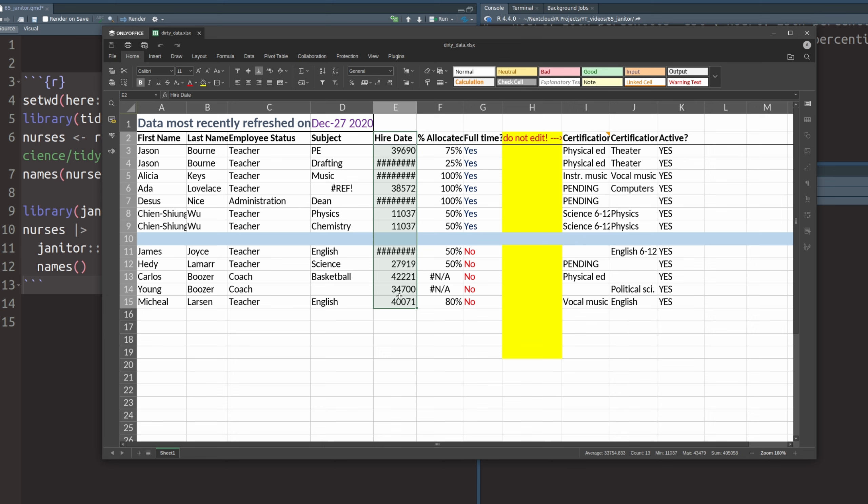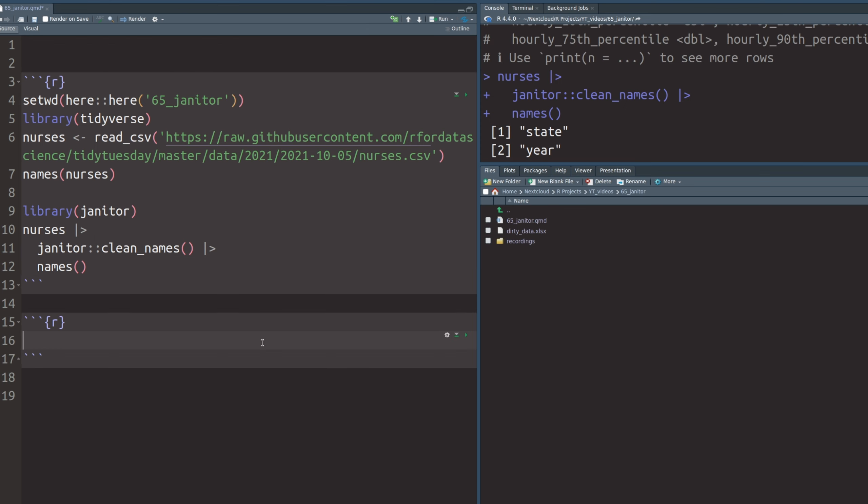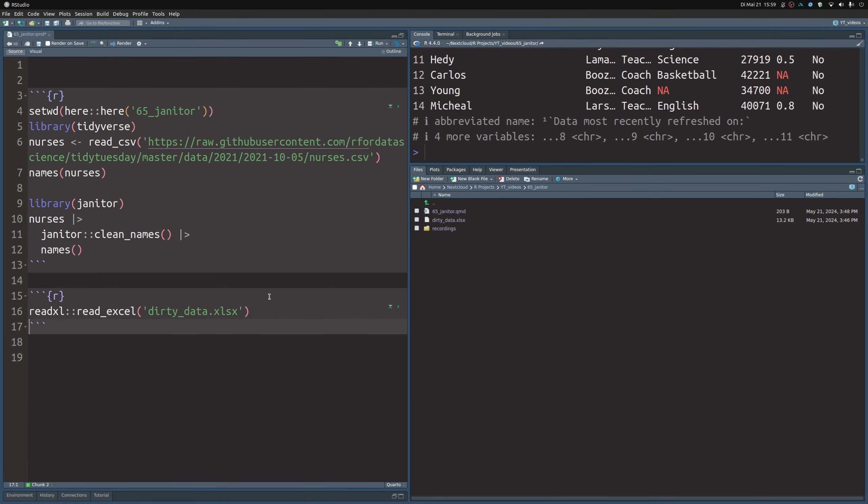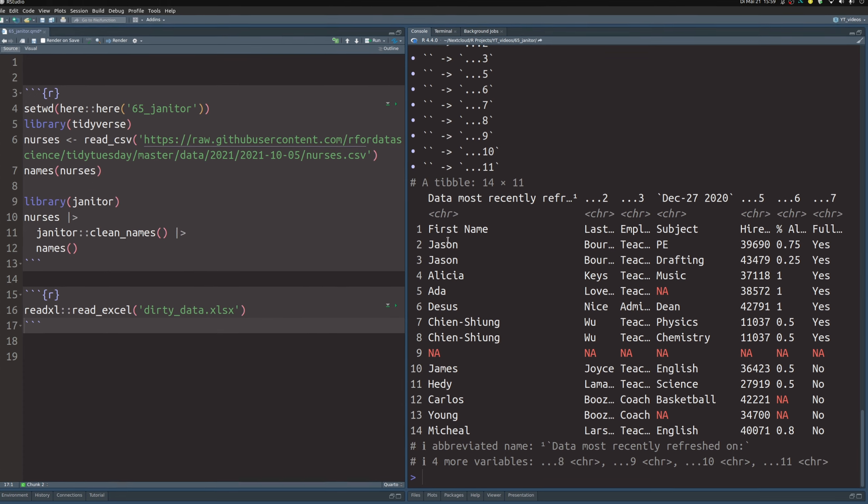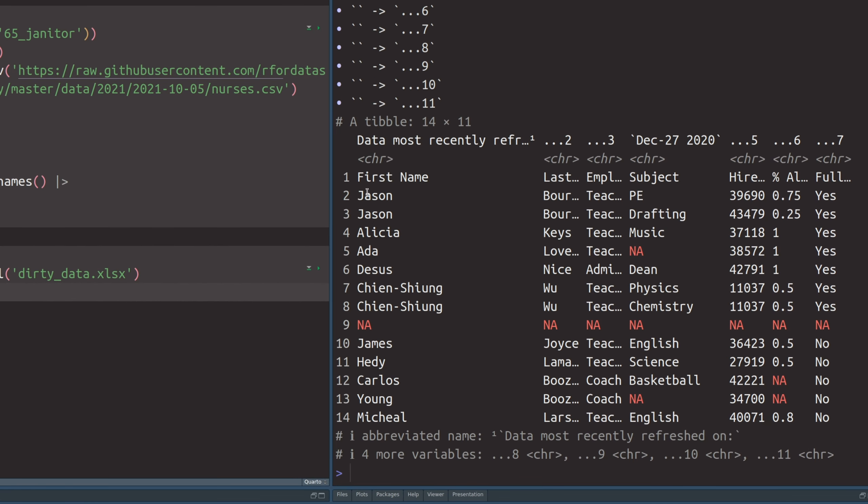You see, the thing is, if you load the data as is, you will have all of these annoying things. You have the weird row in the beginning, you have the empty columns, the empty rows, and the dates will be all wrong. But janitor has a nice way to clean all of that up. So let's check that out. Let's create a new code chunk. And then we can call the read_excel function from the readxl package. And there we just have to specify the file name of the Excel file that we want to load. And if we do that, let me minimize this here, we see that we do get a tibble.